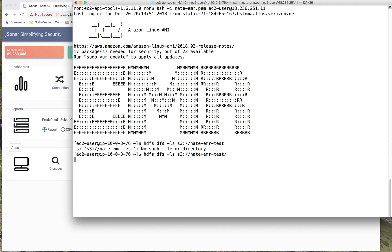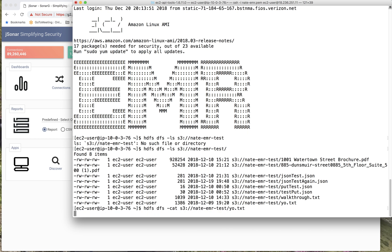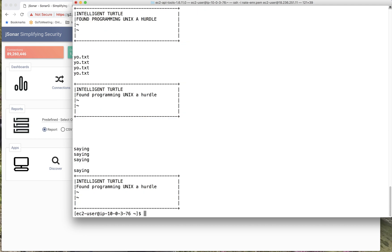It doesn't really matter even if I access it through any other tool. Here I'll cat this file — I'll use -cat to see the content of that file. Those are a few examples of queries or accesses to files directly on the file system.